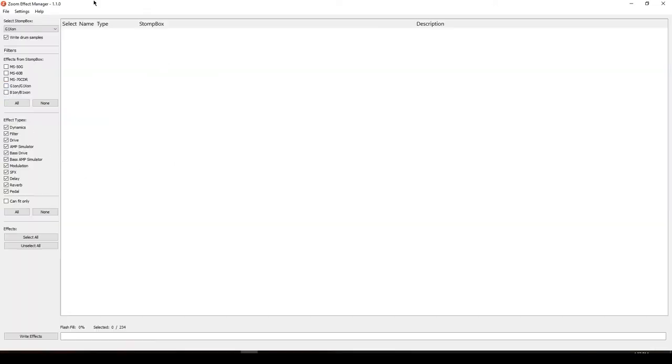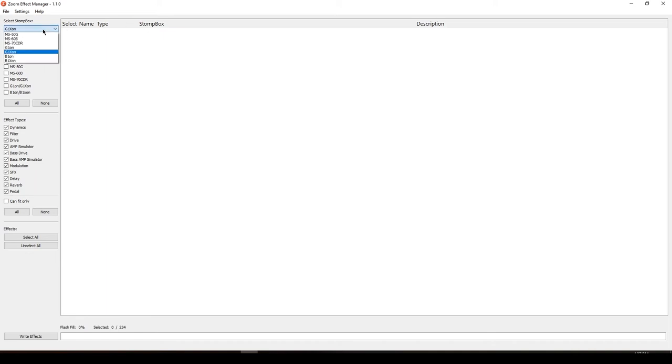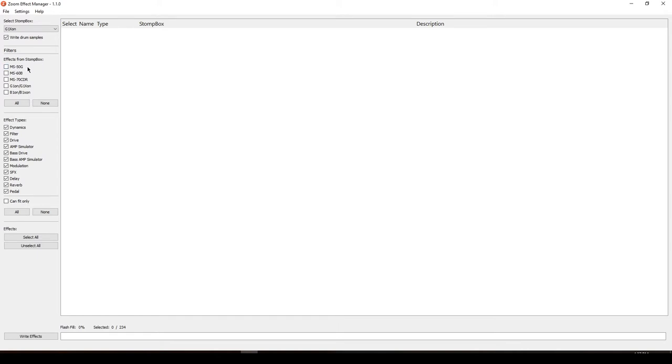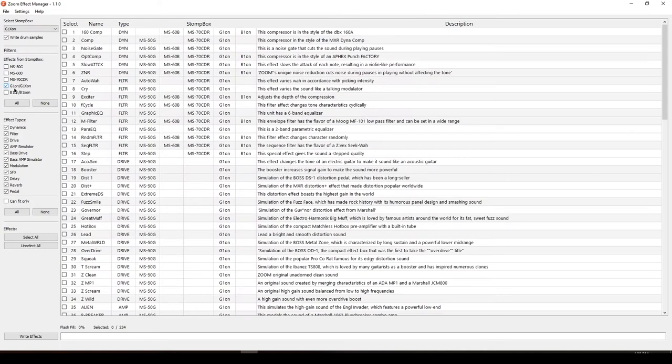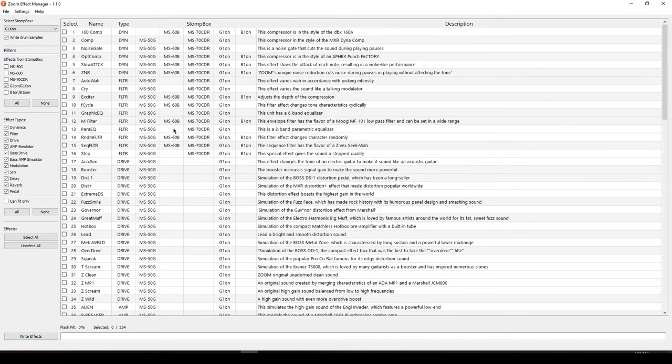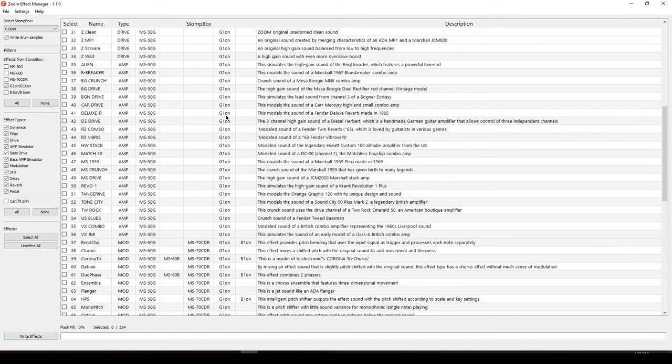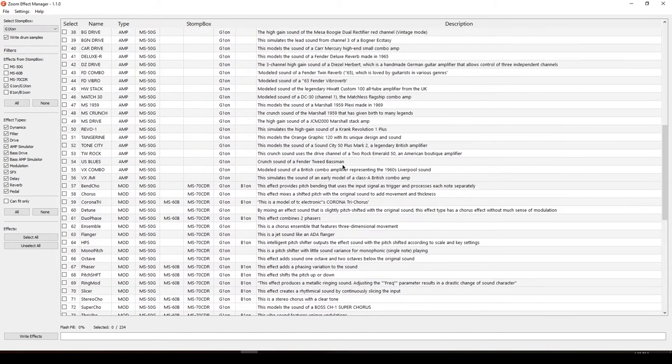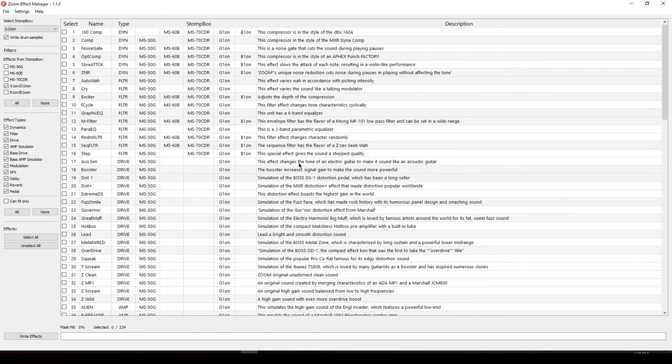After you open it, there will be the Zoom Effects Manager in the bottom of the list. Click on that and open it. After you get here, just select your Stomp Box. I have my G1 XON, same for the others, just select your system. After you select your system, go here in the filters and go to effects from Stomp Box and then select your current Stomp Box.